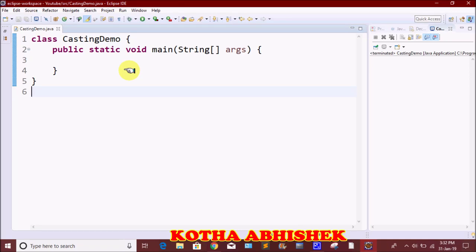Hi friends, welcome to our channel. Today we are going to talk about typecasting. First of all, let's talk about typecasting.